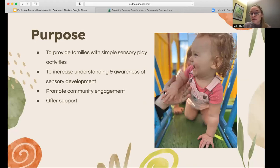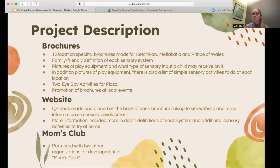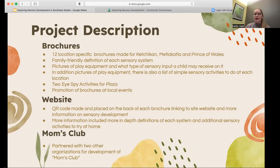With that being said, the purpose of this project was to provide families with simple sensory play activities and to increase understanding and awareness of sensory development, promote community engagement, and offer support when needed. We did that through making 12 location-specific brochures. By making them location-specific, we were able to take photos of the actual play equipment at these locations and create a key with definitions of each sensory system, helping families identify which type of sensory input a child may receive while playing on that equipment or engaging in those activities.